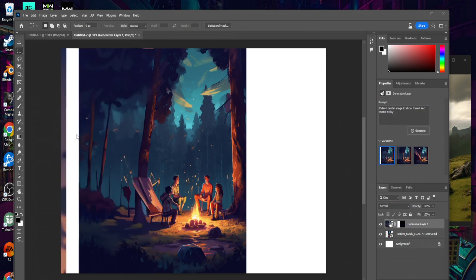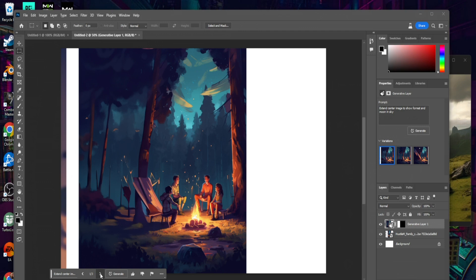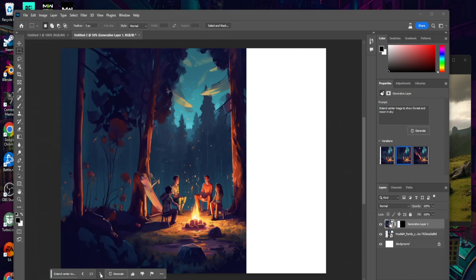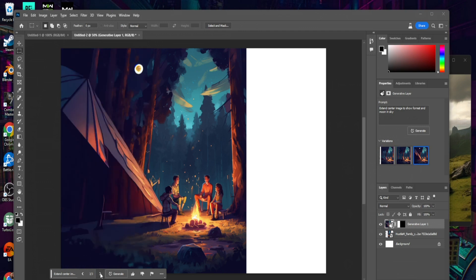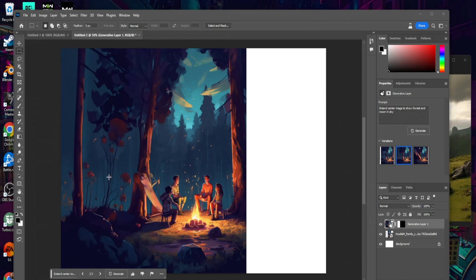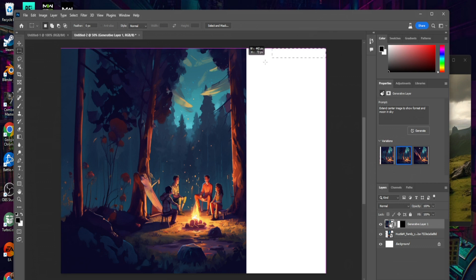Once this is done, you'll notice it can be a bit weird. Luckily we have a few options — if we click on the section we just generated, we have three generations to choose from: here's the first, here's the second, and here's the third. I think I like the second, so let's go ahead and stick with that.